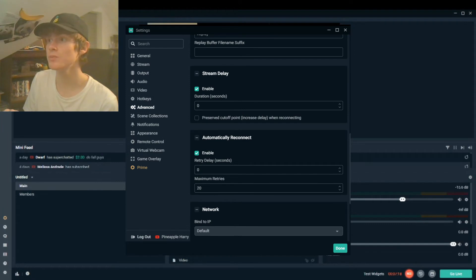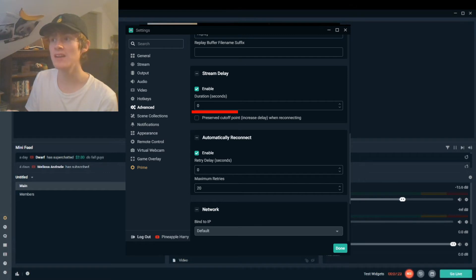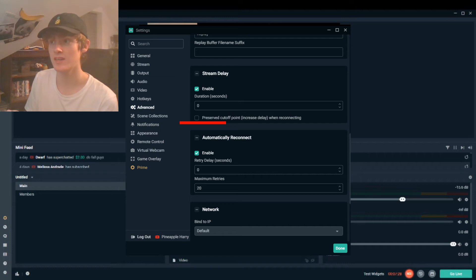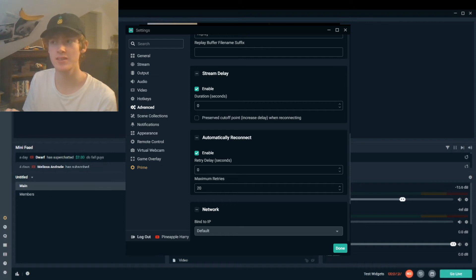Then scroll back up to stream delay. You need to make sure it says zero but then enable it and make sure that the preserved cutoff point is unticked exactly how this is here, and then put the retry delay to zero as well and the maximum retries as many as you want, it doesn't really matter.